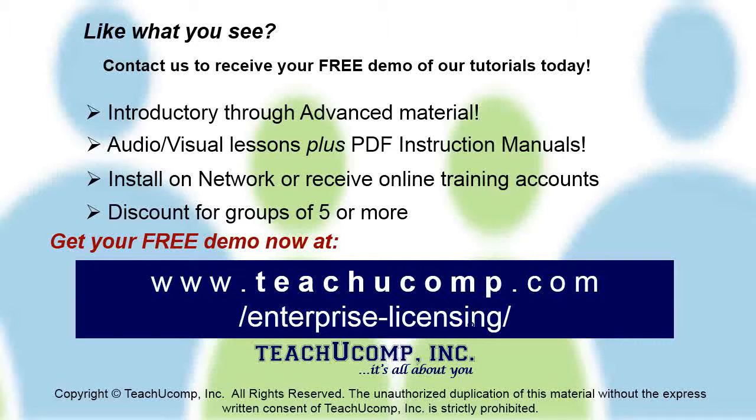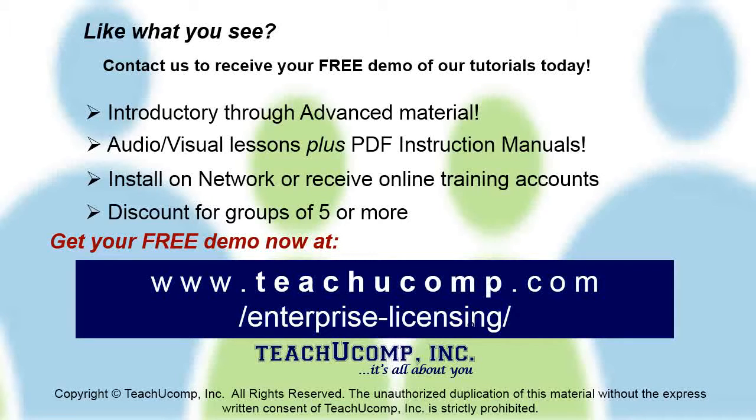Like what you see? Get a free demo of our training for groups of five or more at www.teachucomp.com/enterprise-licensing.